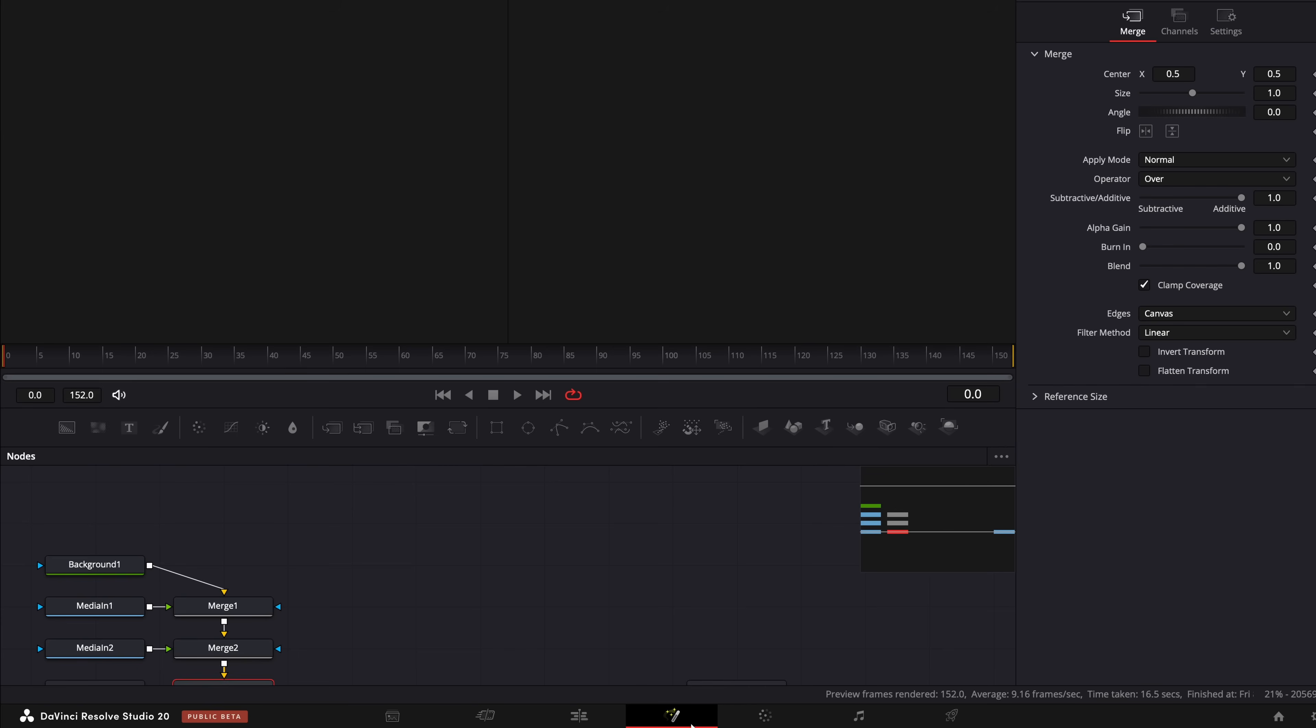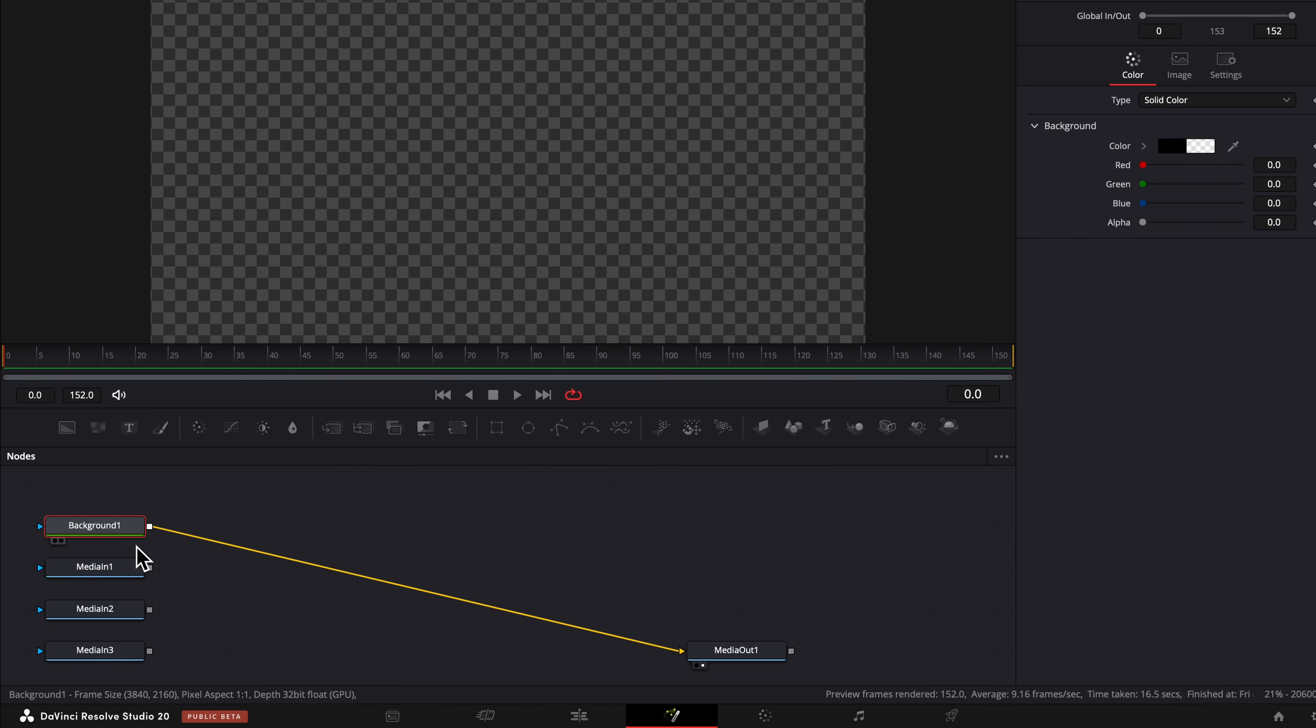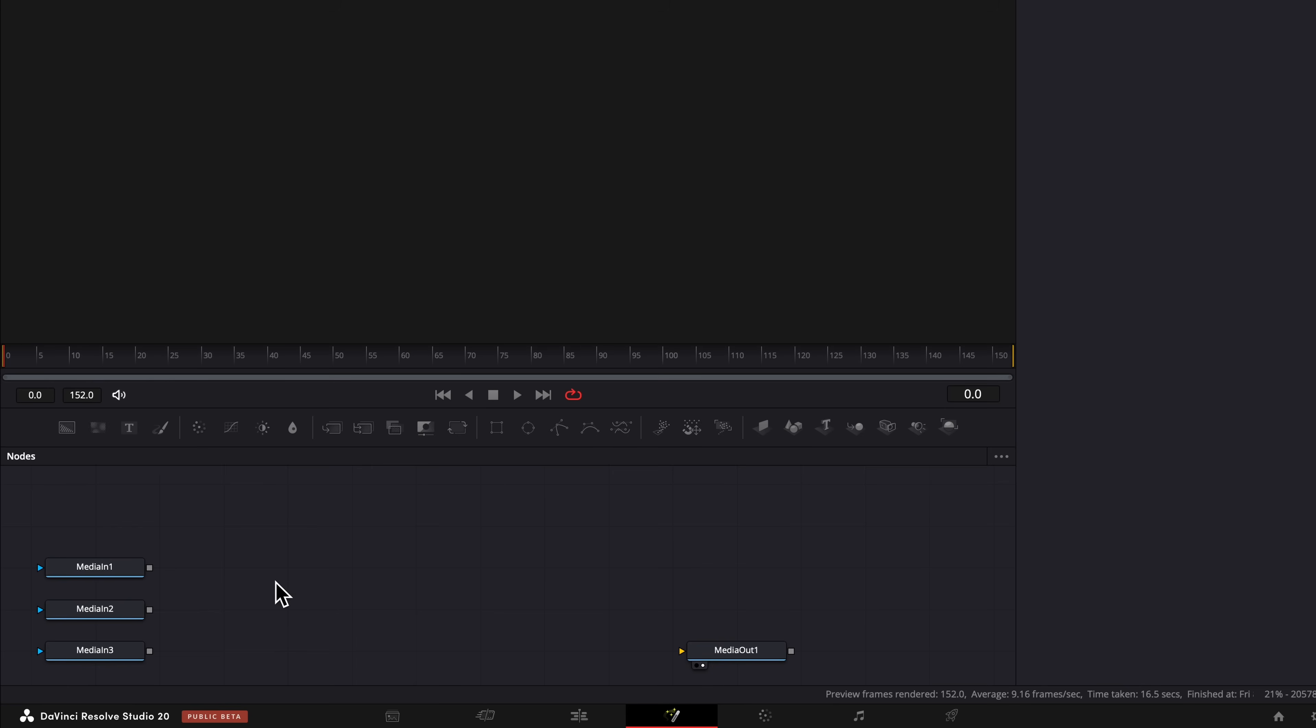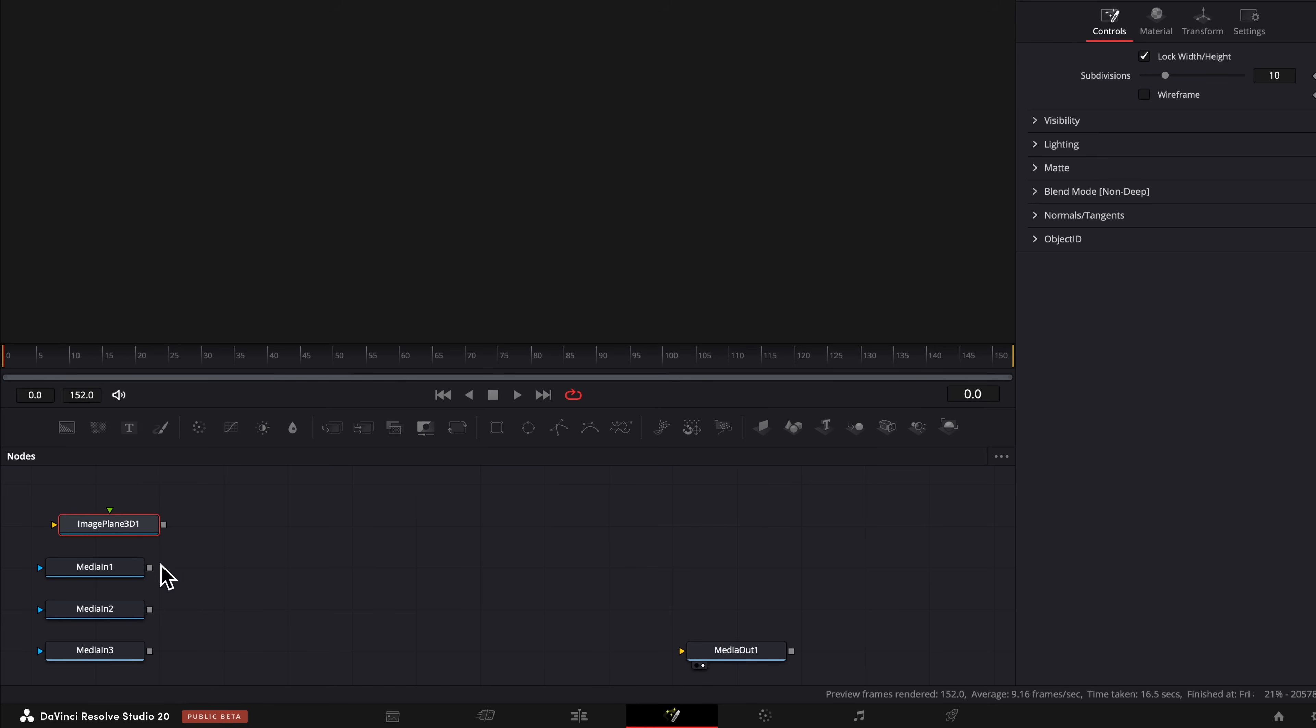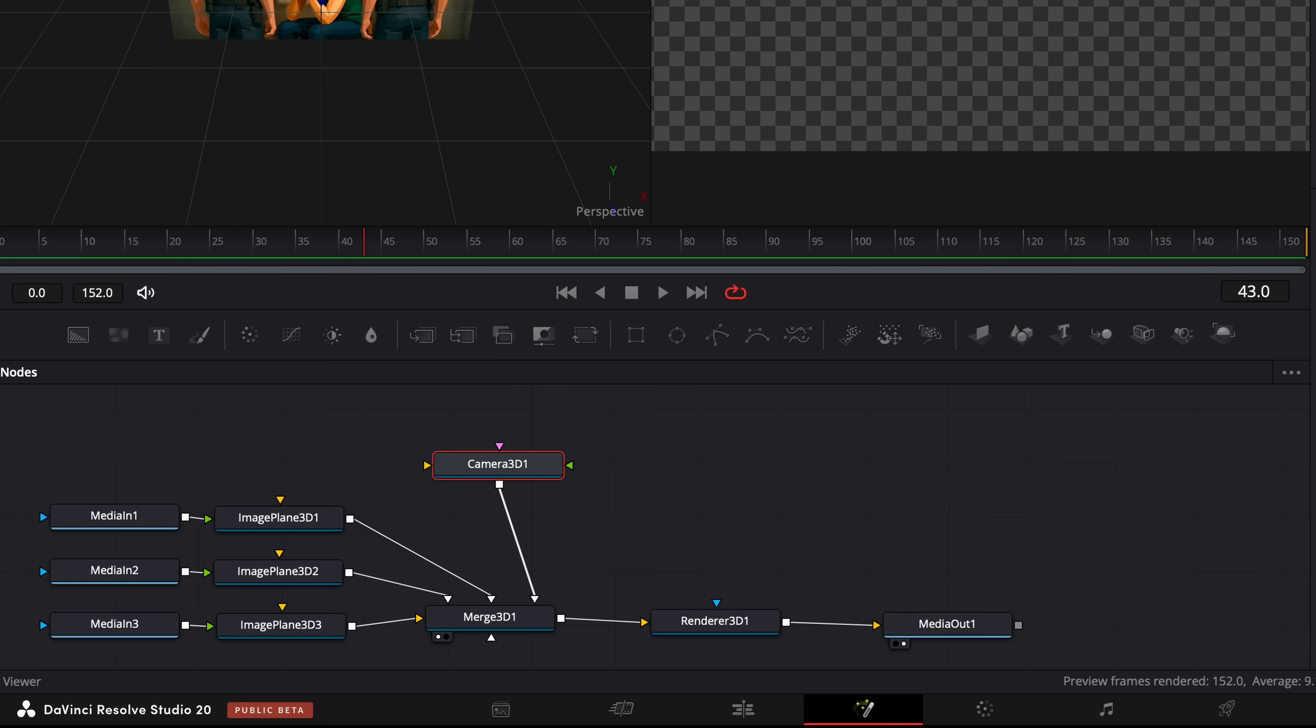Then inside the Fusion tab, we're going to delete the Merge nodes and the Background node. By pressing Shift-Space, we're going to add the following nodes. Once you connect them all, it should look like this. You can just pause the video here until you're ready. I also did a full tutorial on this if you want a more detailed approach.